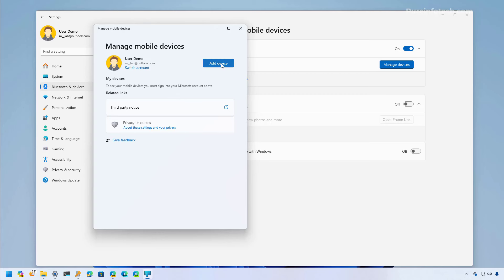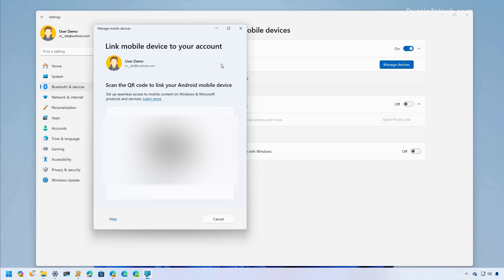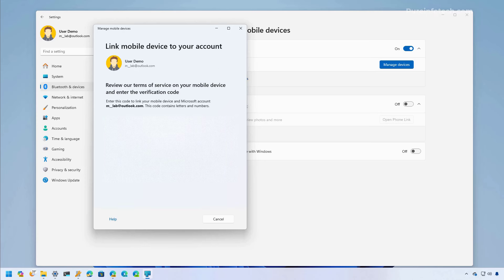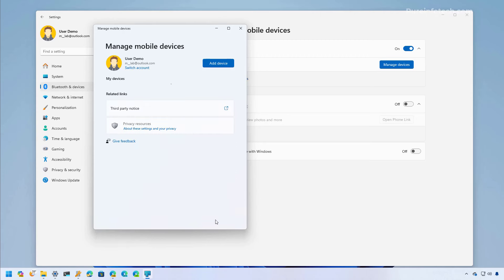Then just click the add device button and this will generate a barcode that you will need to scan with your phone in order to connect it to your Android device. And this is what I'm going to do right now. Basically that is a link to download the Link to Windows app on your phone. Once that is installed, you will need to enter the code that appears on the computer, which is what I'm going to do right now. Once you configure the app on your phone, just click continue on your computer.